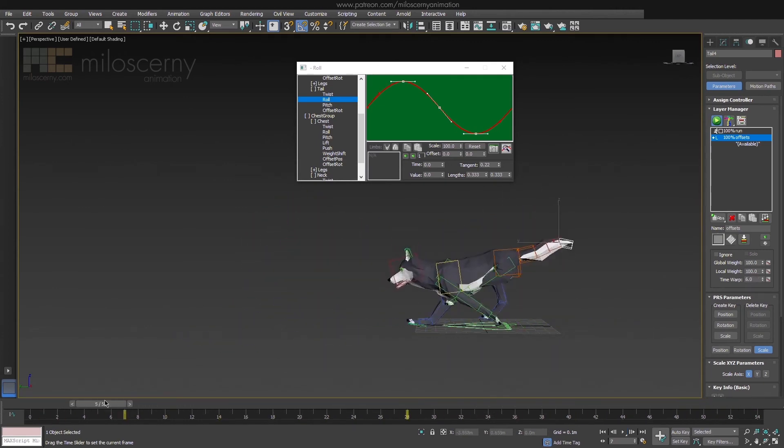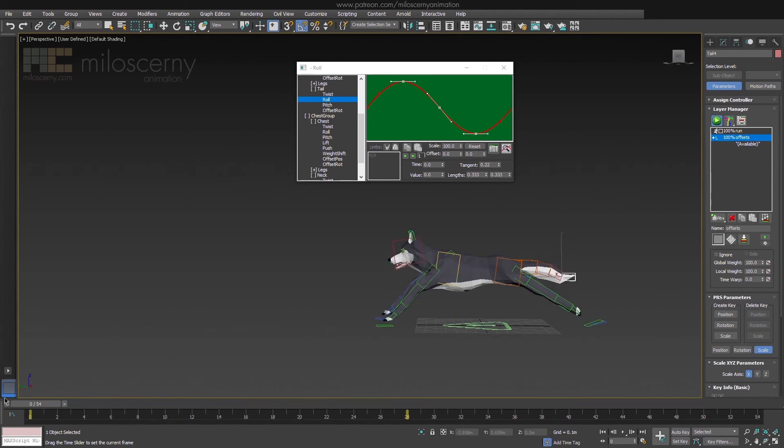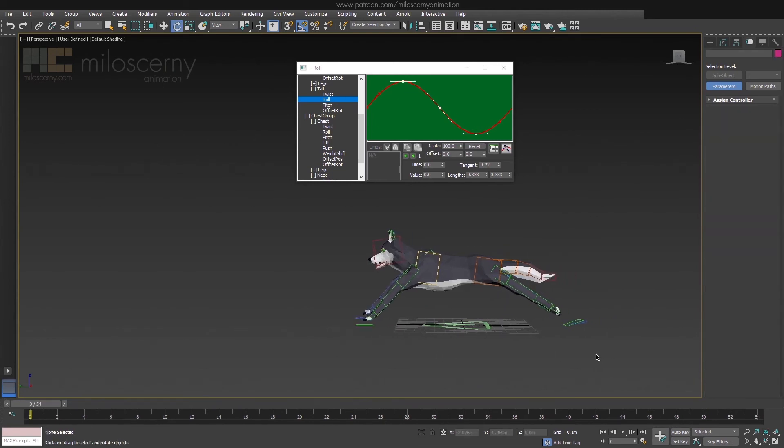You can also do any kind of adjustment to the animation with adjustment layers. For example to animate jaw, ears or eyes. Or fix any other issues you find, that you don't know how to fix with the procedural parameters.